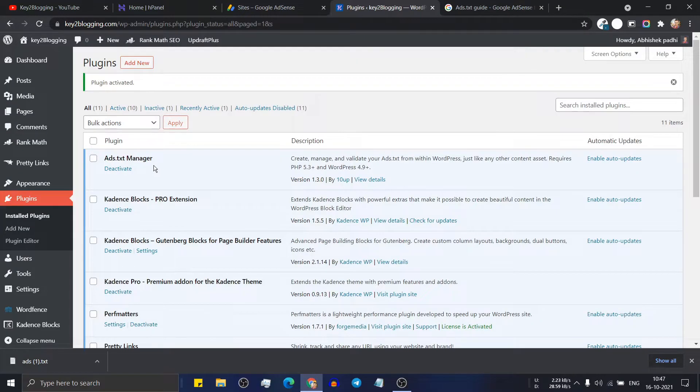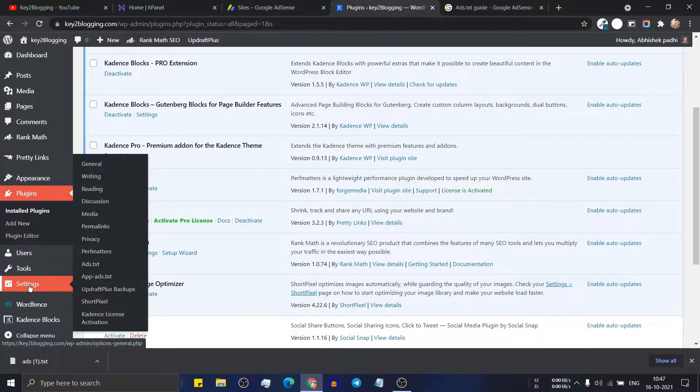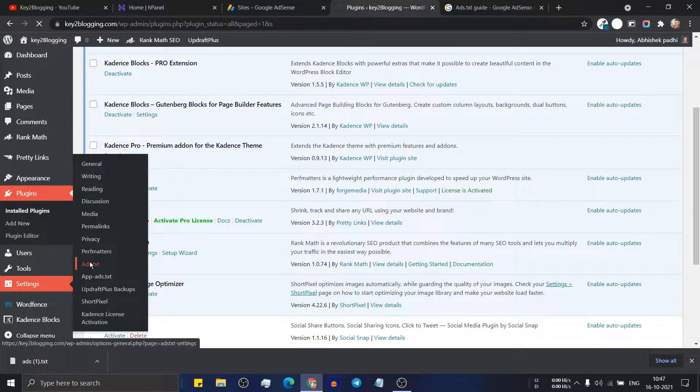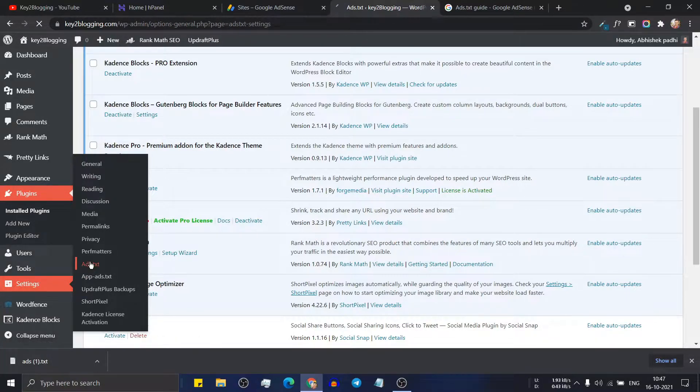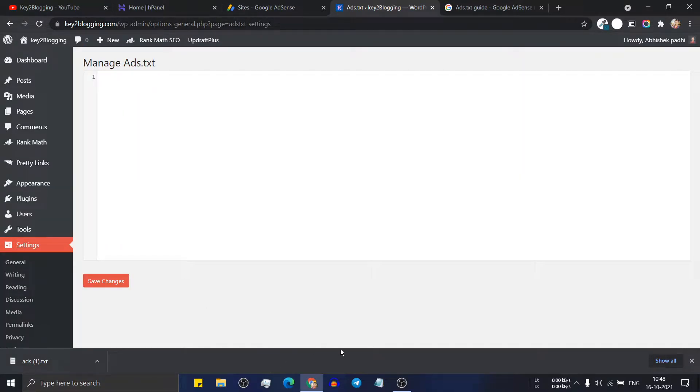So it is a very lightweight plugin and here you can add the ads.txt file. So for this go to the settings and here click on ads.txt.